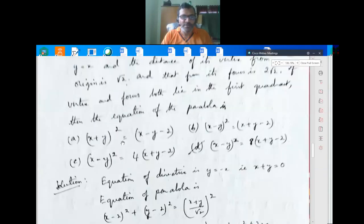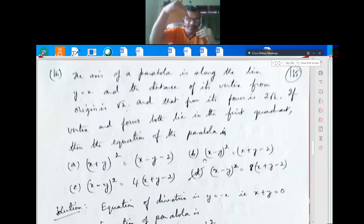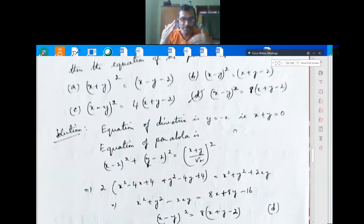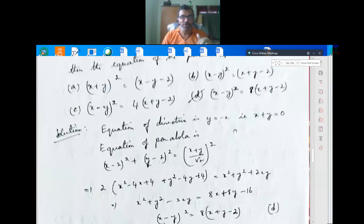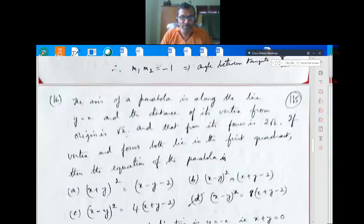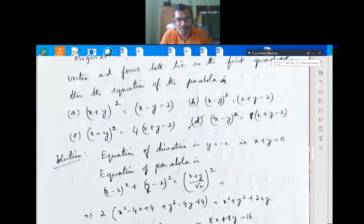The axis is along y = x. The vertex is at distance √2 from the origin, and the directrix is perpendicular to the axis, so it lies along y = -x, i.e., x + y = 0. The vertex is the midpoint between the directrix foot and the focus.